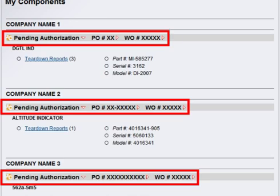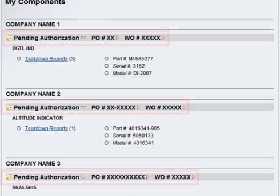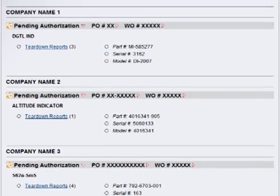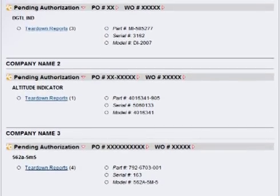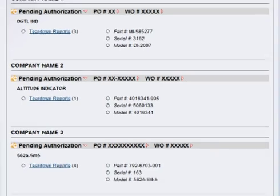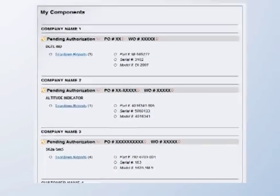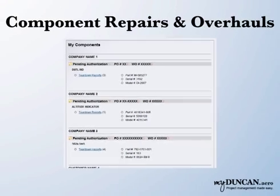Like aircraft item approvals, comments can be added, allowing our customers to authorize, decline, or ask a question. Key contacts can also be saved to a personal address book.